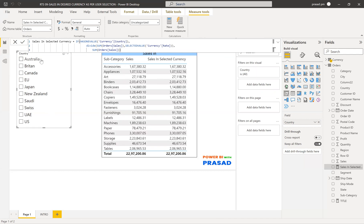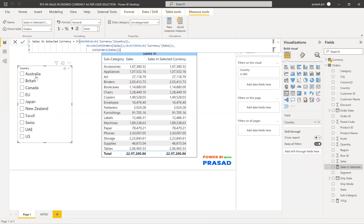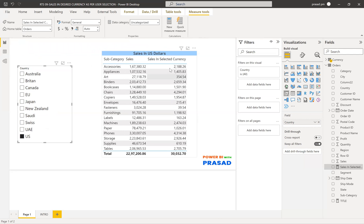You can see that if I don't select anything in the country slicer, I get the sales in INR — the same original values. If I select something, I get the sales converted — for example, in US dollars — as you can see here.